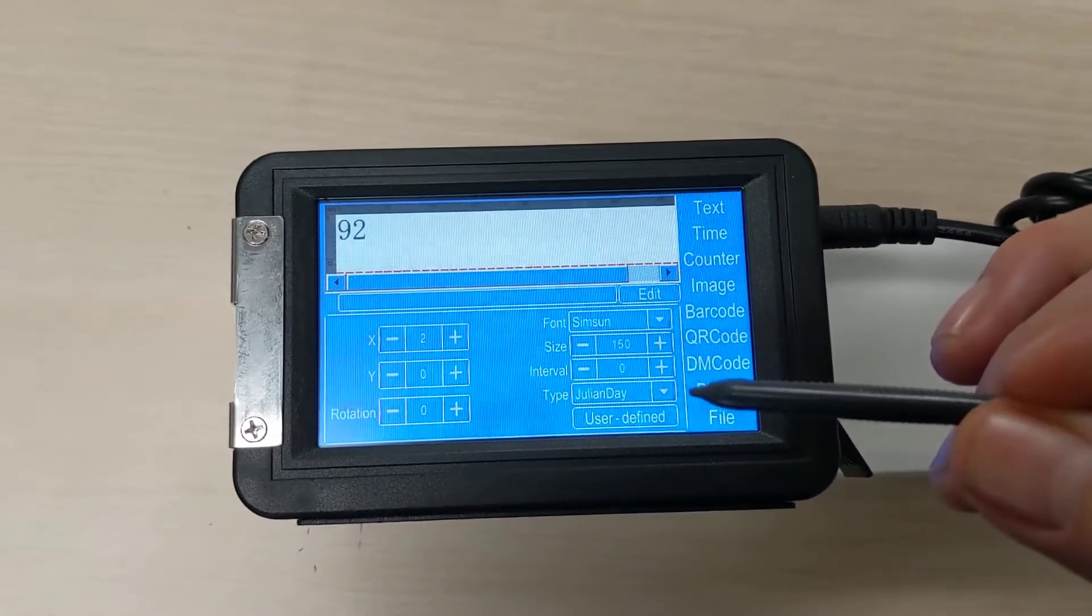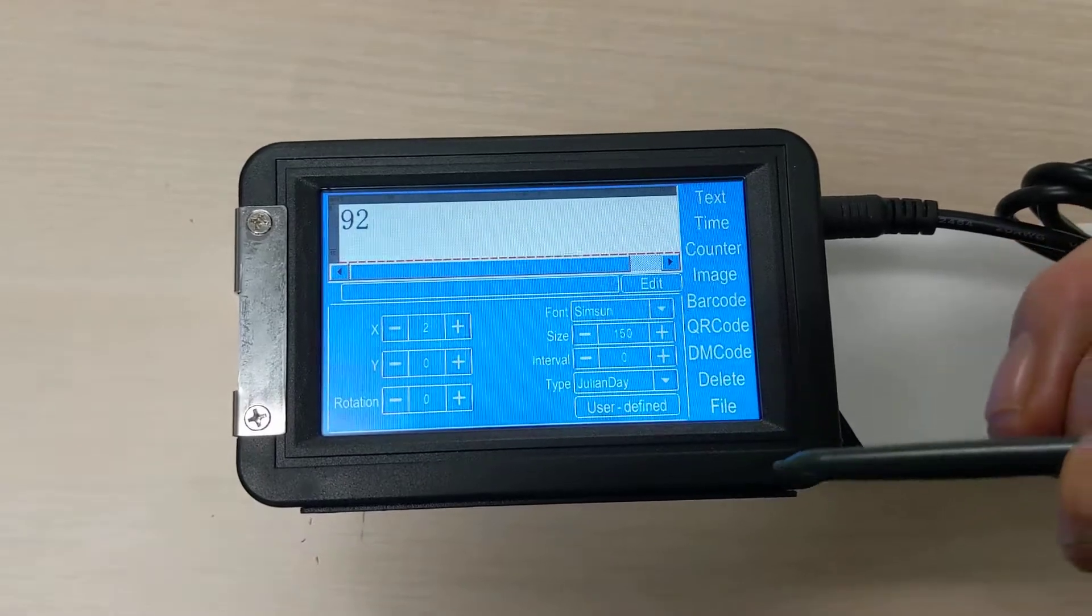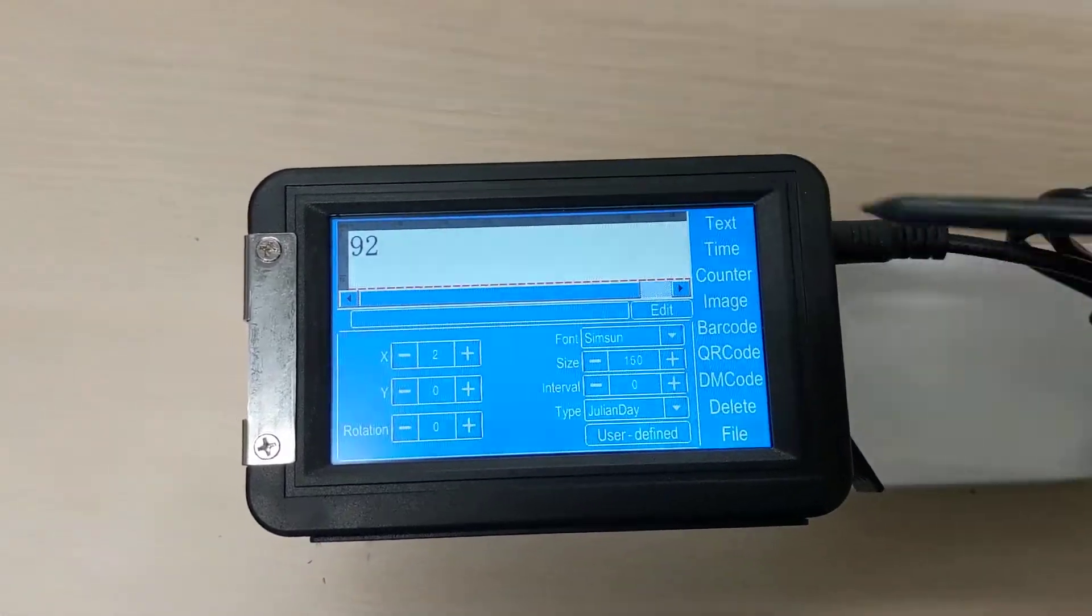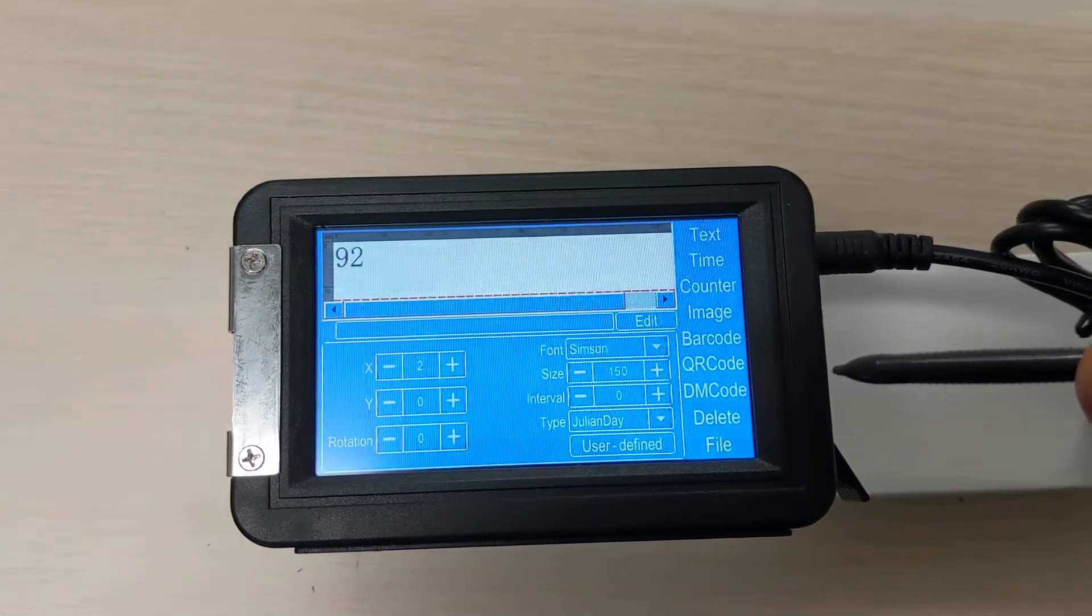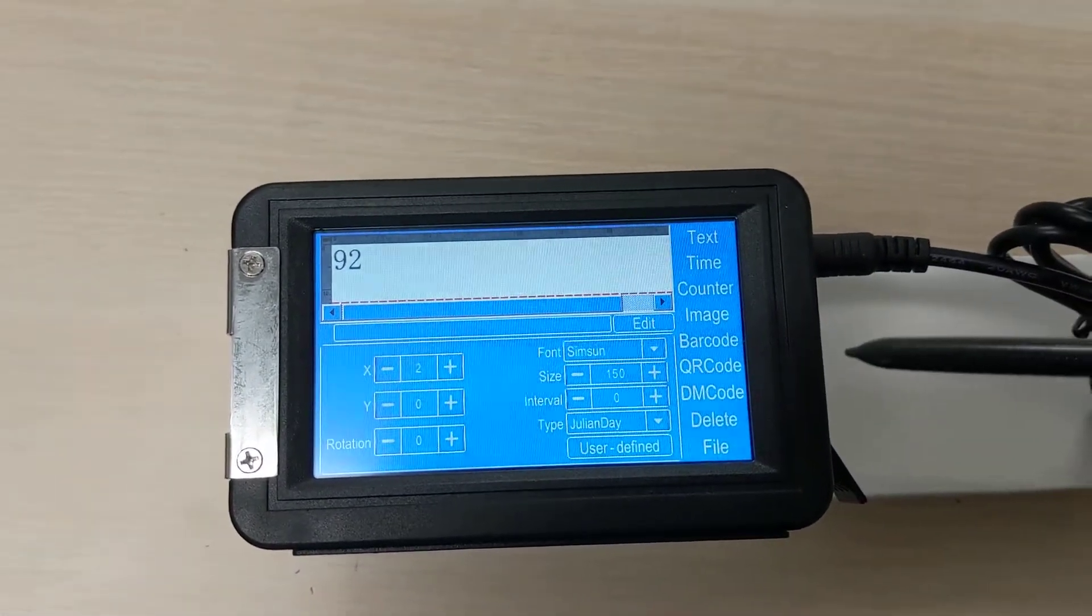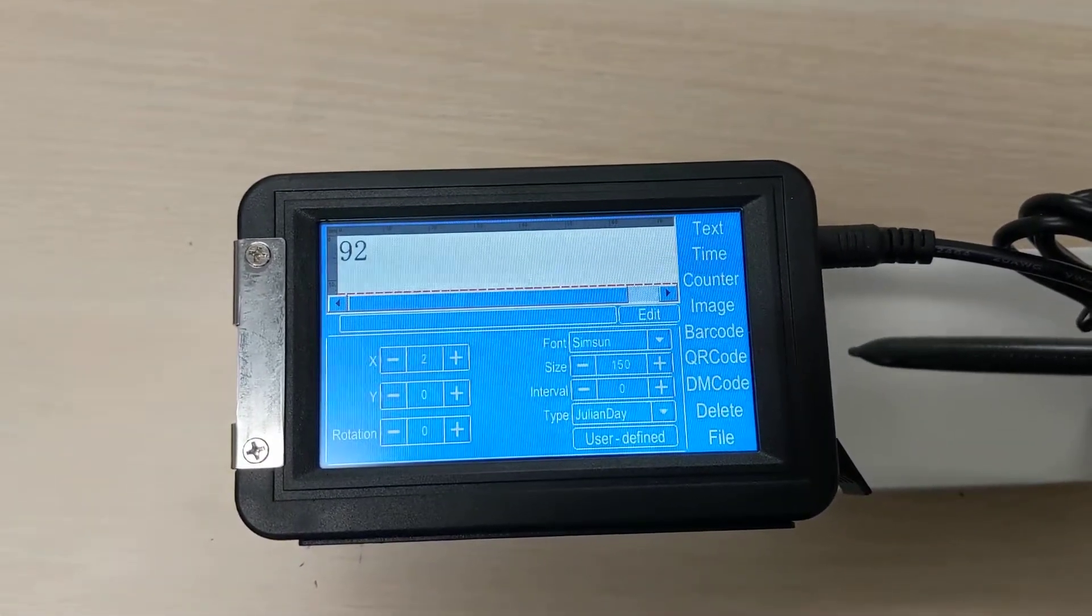Of course, the Julian Day is our type. That's how to add a Julian Day into your code.